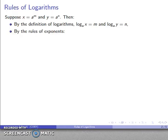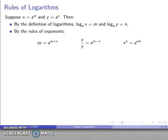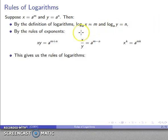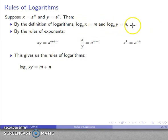By the rules of exponents, if I multiply x times y, they have the same base, so the exponents add together. Because logs are exponents, the log of x times y is the exponent m plus n. But m is the same thing as log to base a of x, and n is log to base a of y, so I can replace them. That gives me the rule for the logarithm of a product.